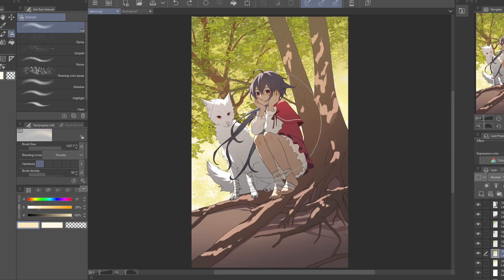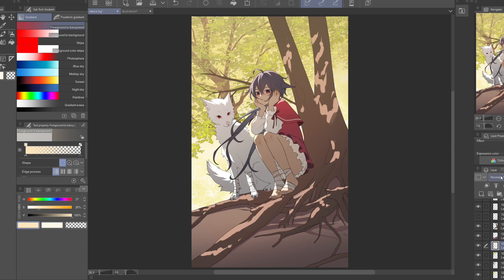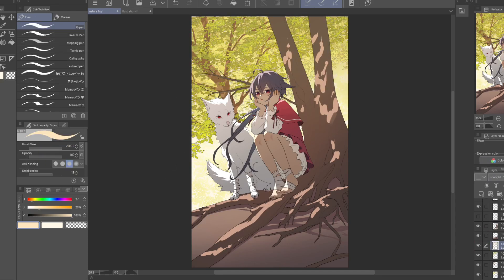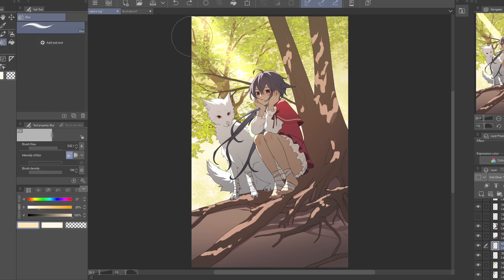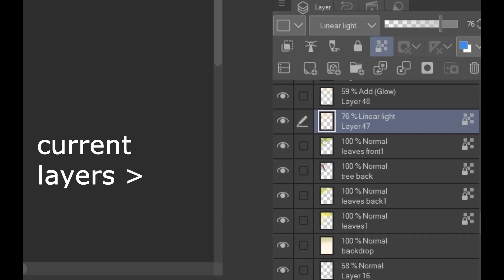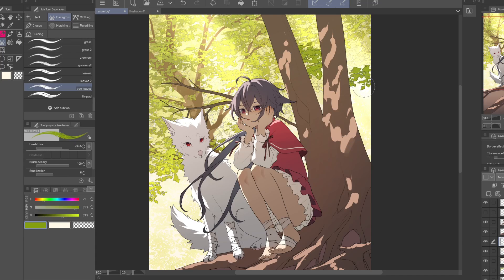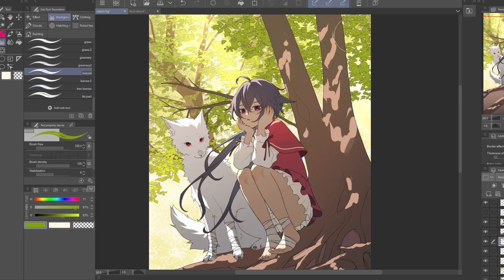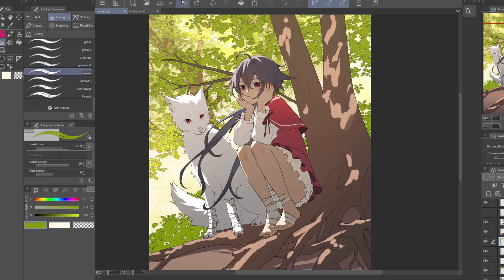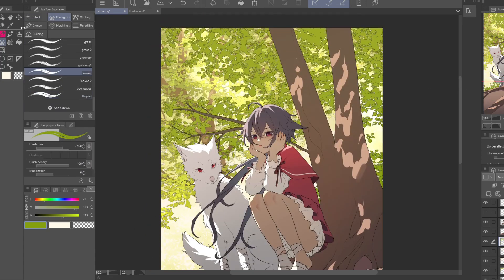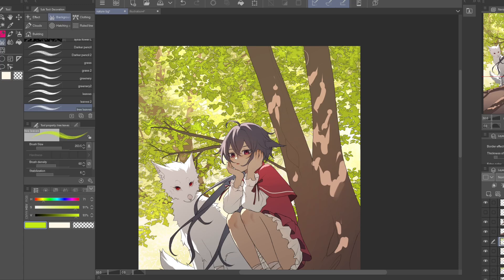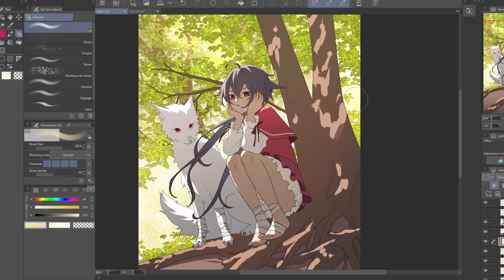To make things look further away, I add a light yellow gradient on a layer set to pin light mode, which gives a bit of a fog effect and makes the background have less contrast than the foreground. I also add some rays of light on a layer set to add glow mode. I pretty much repeat the same process for the foreground, adding leaves behind and in front of the tree, with the ones in the front being darker and having more contrast than the ones further away.